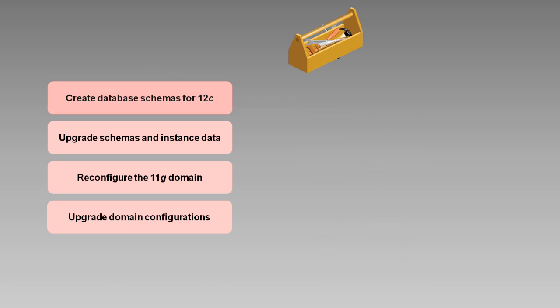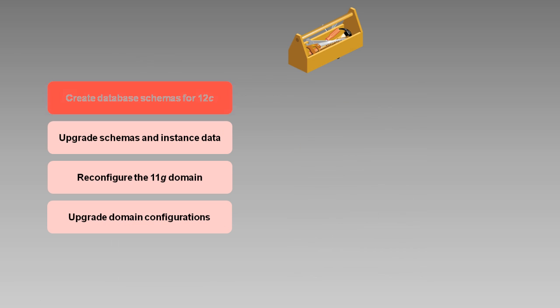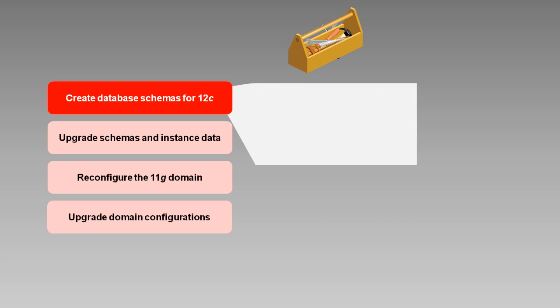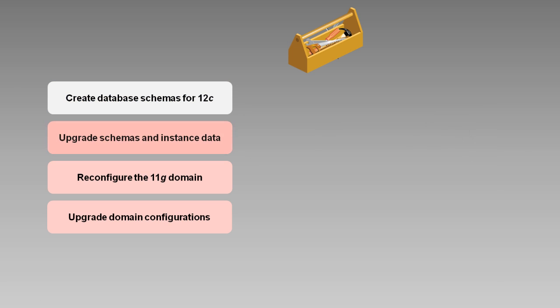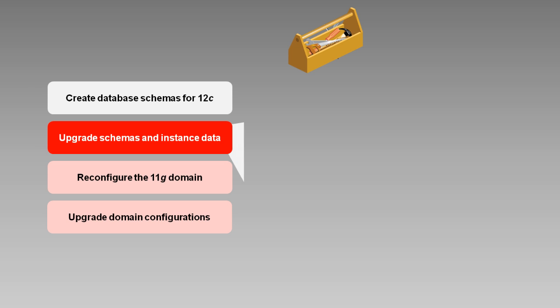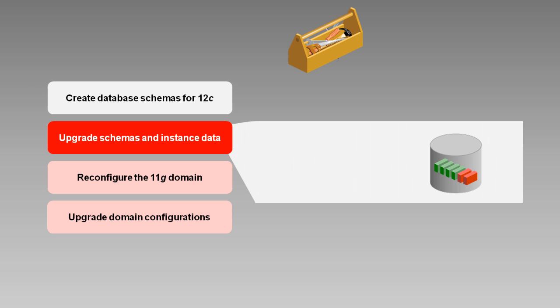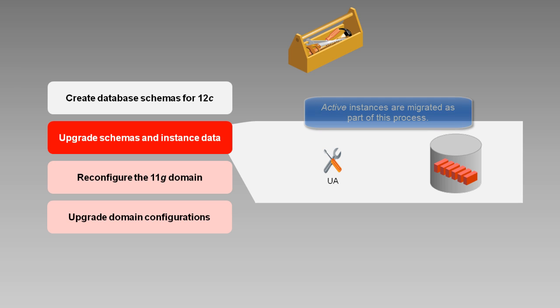The first step in the upgrade process is to use the Repository Creation Utility, or RCU, to create new schemas that are needed for 12C. Next, you use the upgrade assistant, or UA, to upgrade your existing 11G schemas to 12C and to migrate the instances that were in-flight when you shut down your 11G environment.